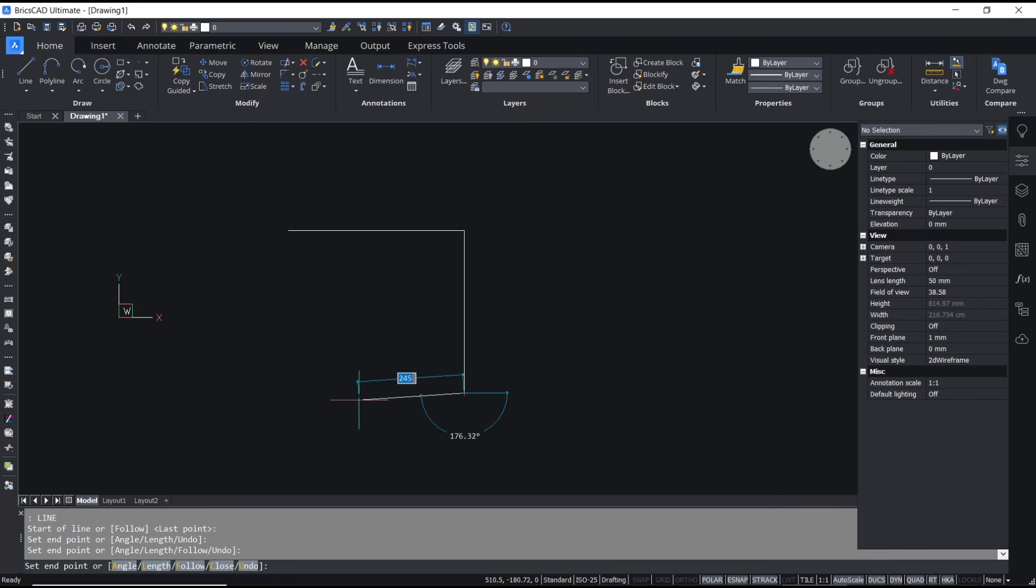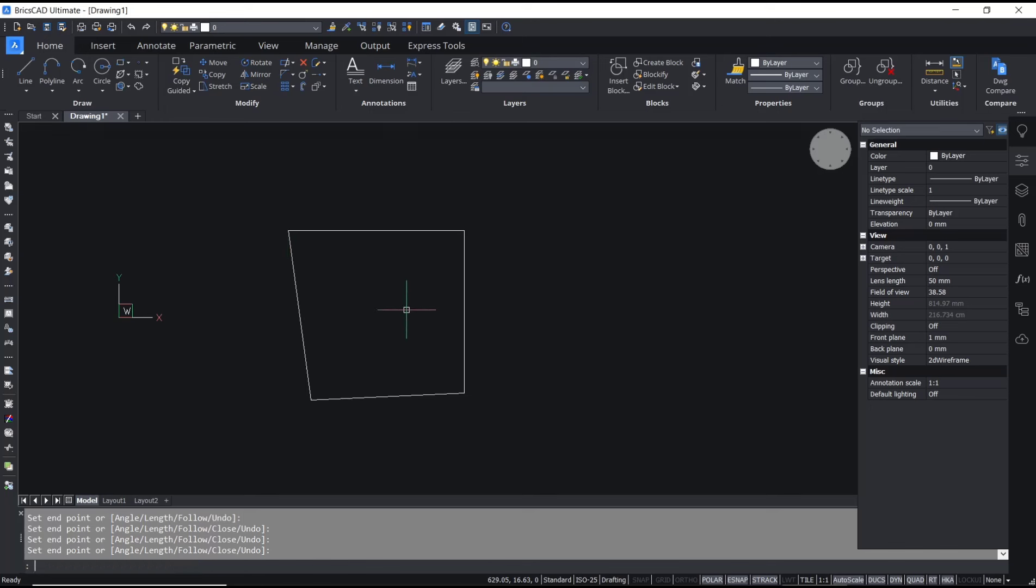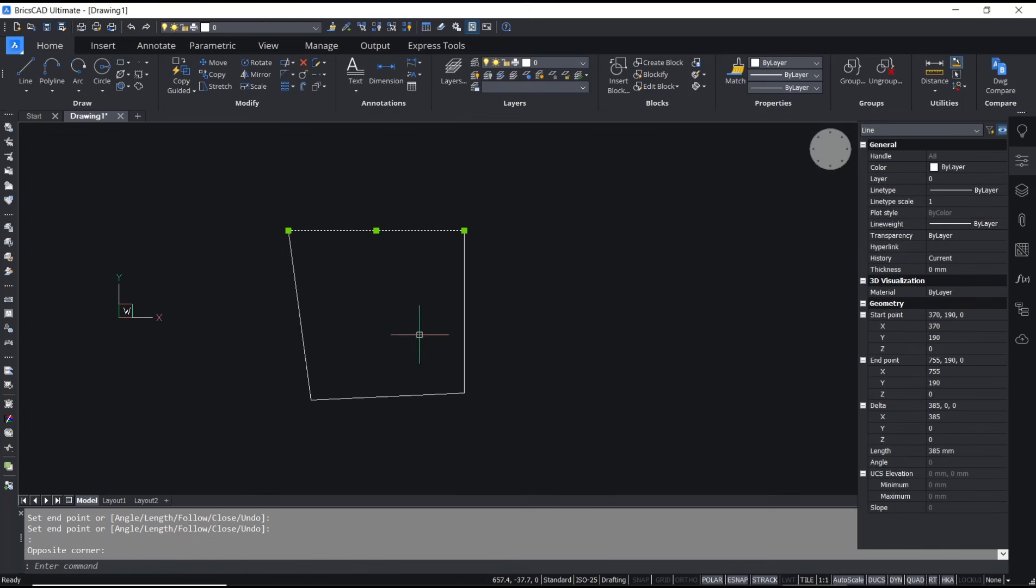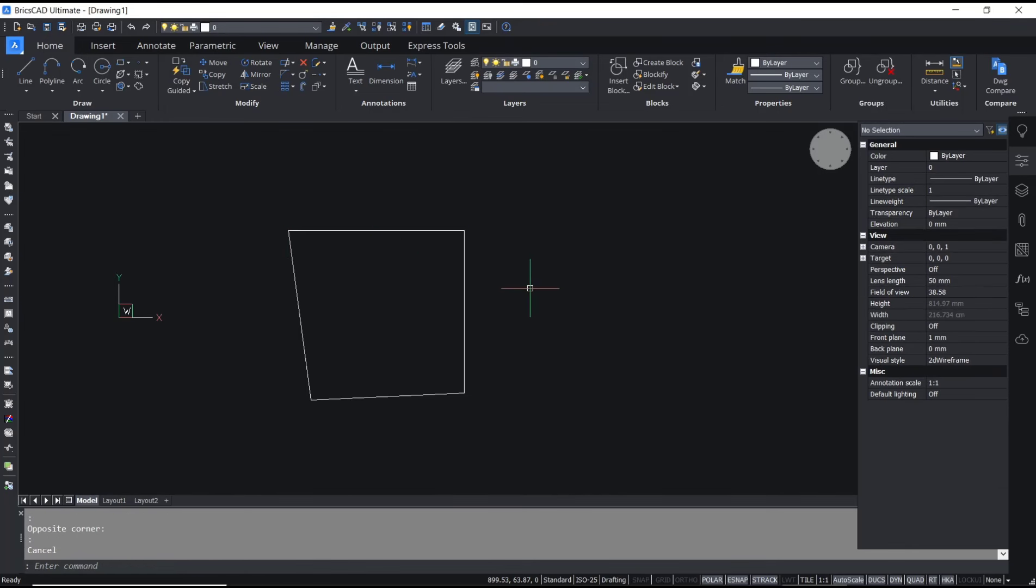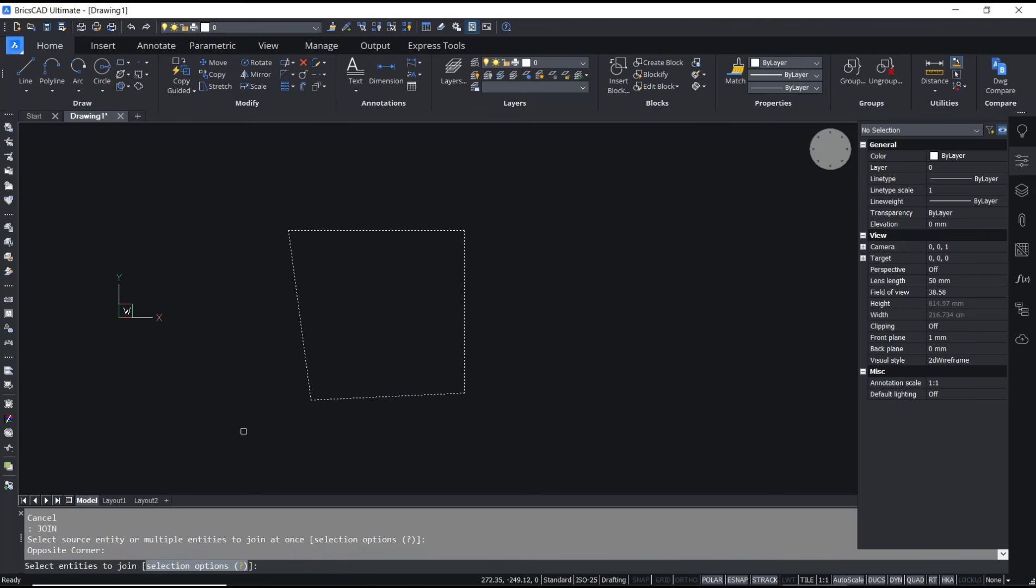Next, if you want to change this line into polyline, you can type 'join', press Enter, and select all lines.